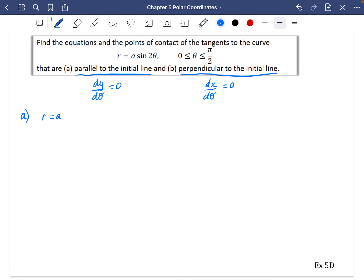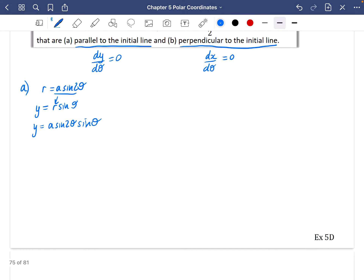We know that r = a·sin(2θ), but I need to find what y is. y = r·sinθ, so substituting r gives y = a·sin(2θ)·sinθ. I'm going to differentiate this, so dy/dθ — using the product rule — I'll keep a·sin(2θ) the same and multiply by the derivative of sinθ, which is cosθ.